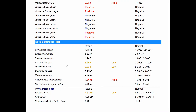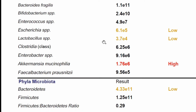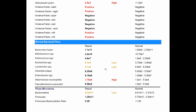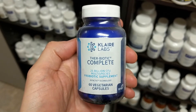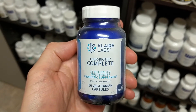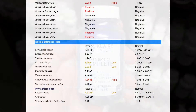Next we can see the normal bacteria in the test sample — these are the ones we want to shoot for. Whenever a patient is low in one of these phyla or low in some of these single species, we want to make sure we're giving probiotics to help build these up. Most of the probiotics out there are beneficial, and most species in probiotics fall within these phyla.